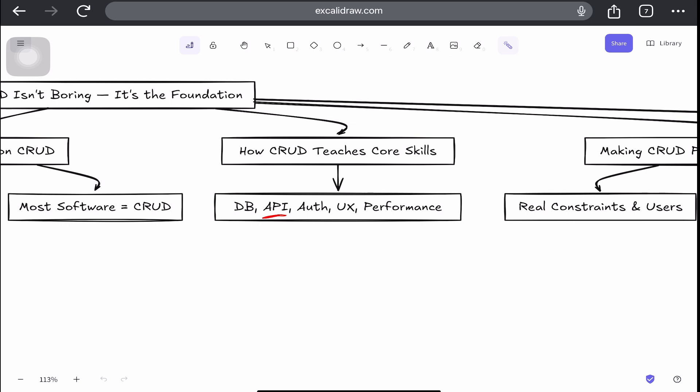It also teaches you API design, such as restful routes, versioning, pagination, filtering. It also includes authentication and authorization. That gives you an idea of user management, JWTs, role-based access.